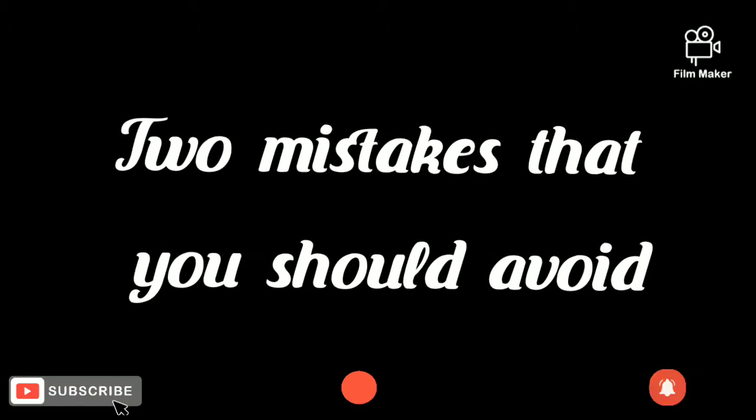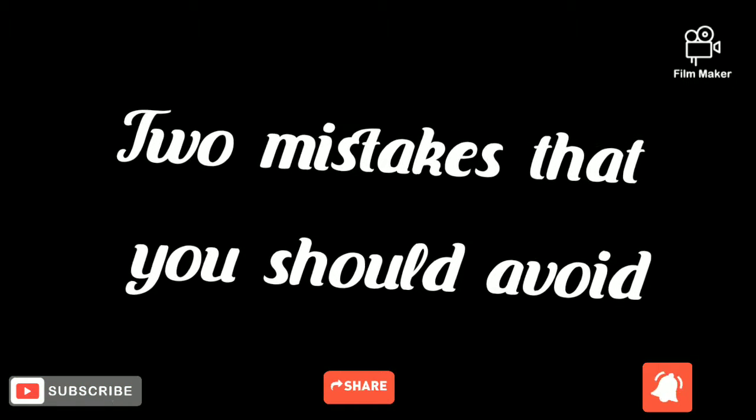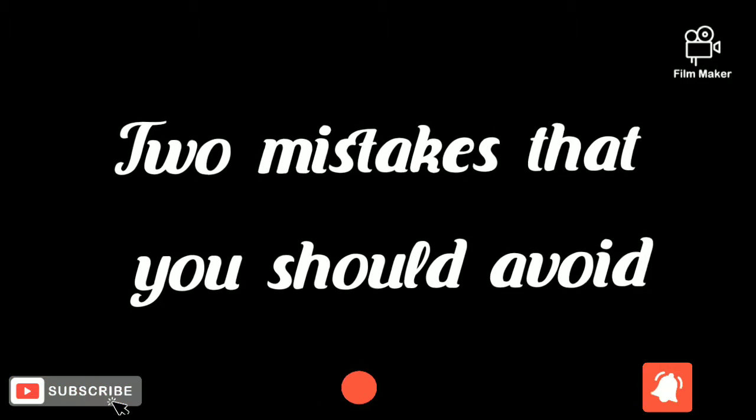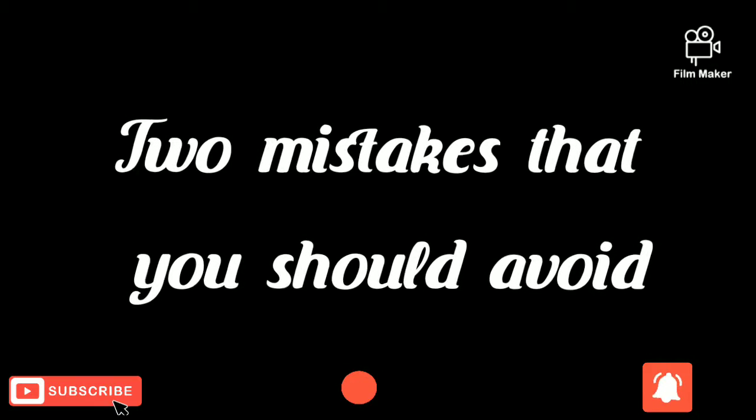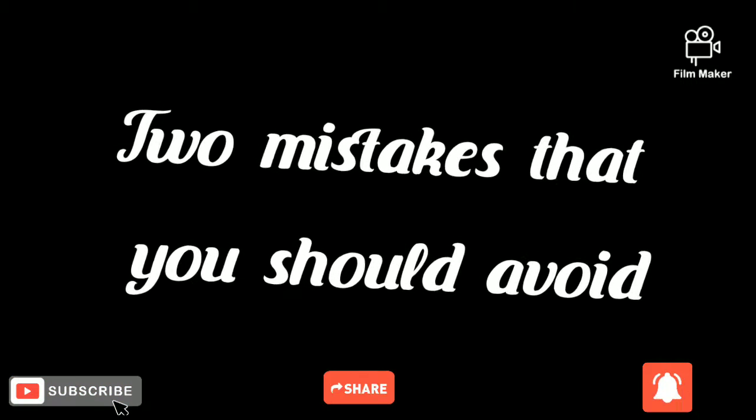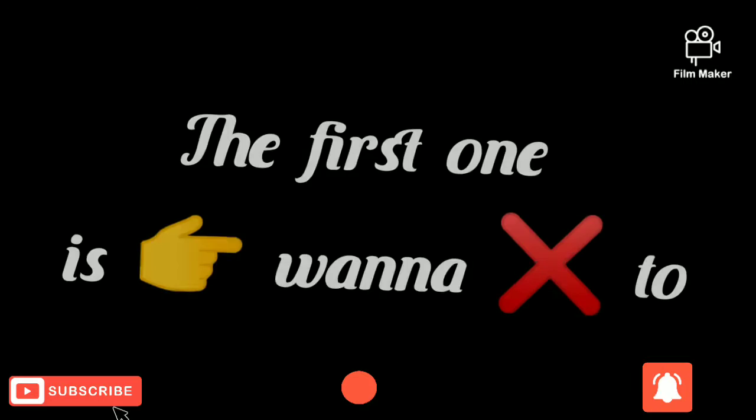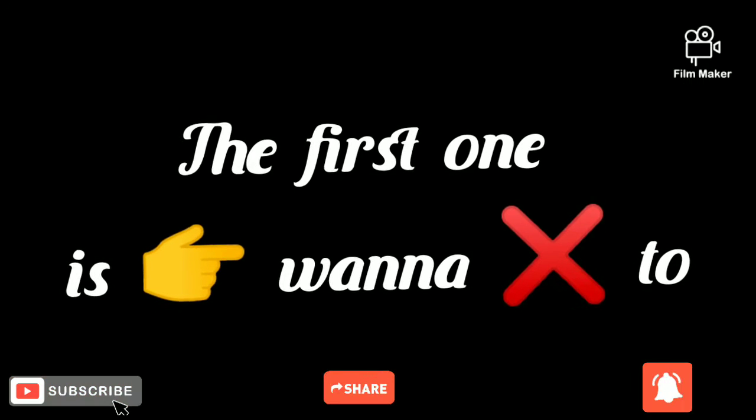Hello guys, today I'm going to show you two mistakes that you should avoid. The first one is wanna.